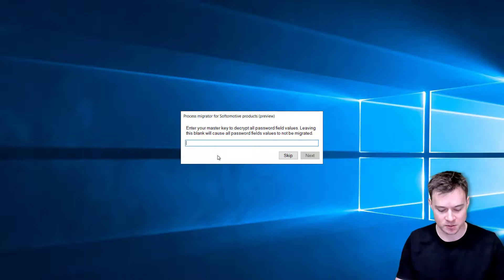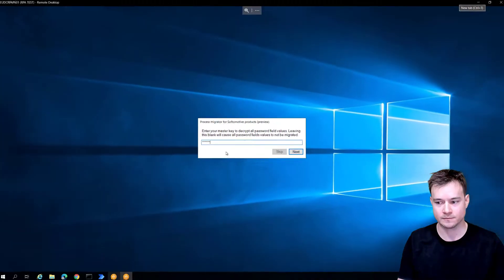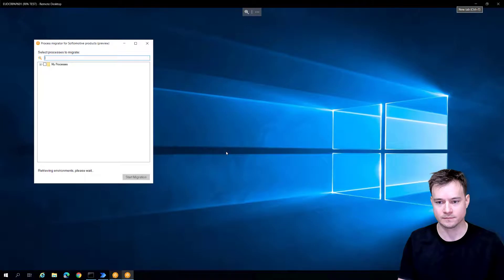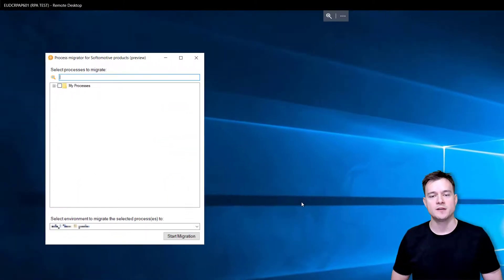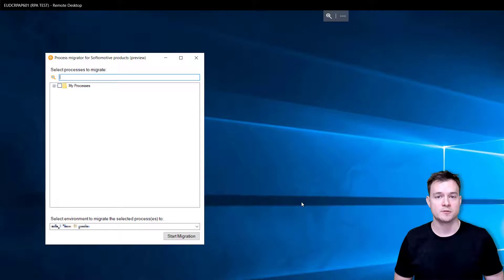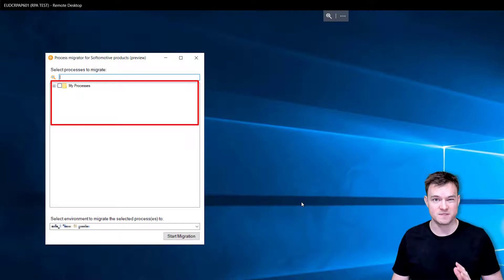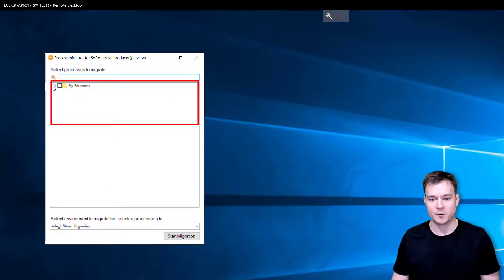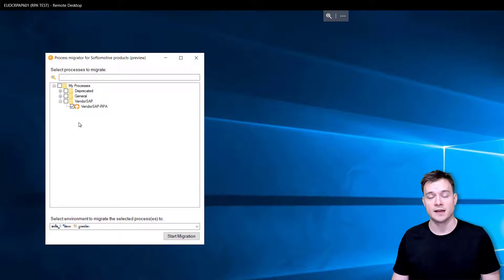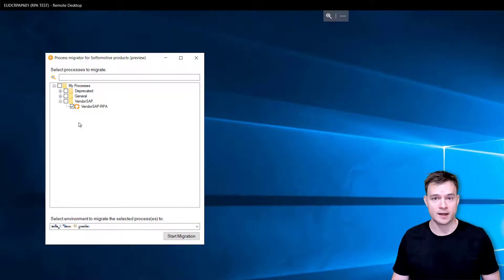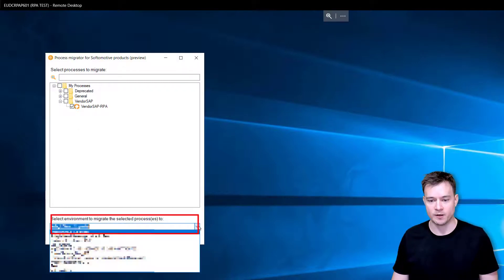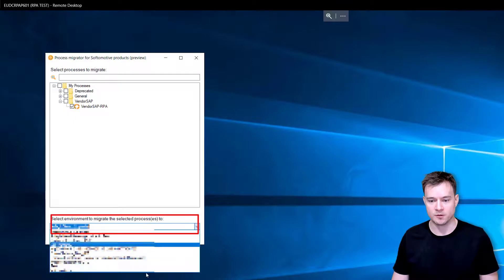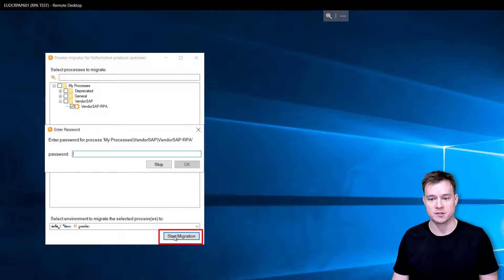The next step is to actually select the process or processes that you want to migrate. That is really easy and takes only seconds. I will now migrate the process I have here in the vendor groups. I'll migrate the process which is quite large whose purpose is to create or update information about the vendor master data in SAP. Then the next thing you have to do is select the environment where you want to migrate it and simply hit start migration.